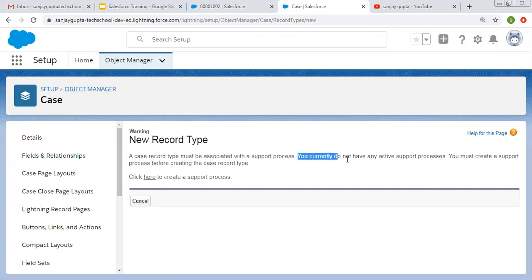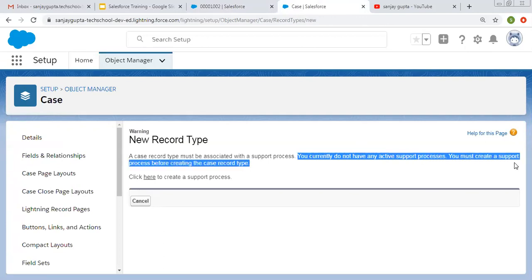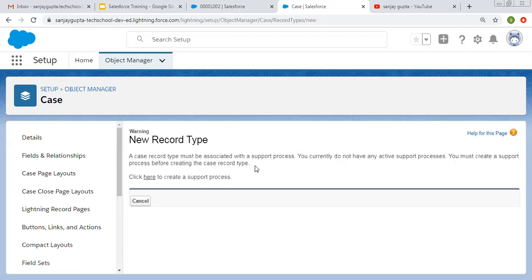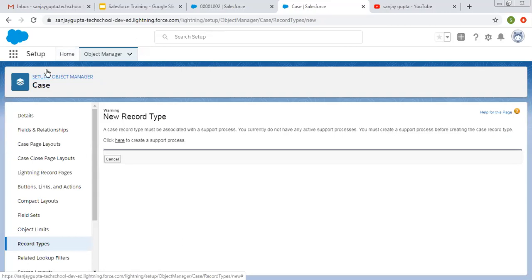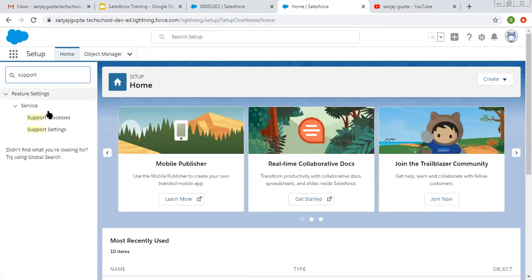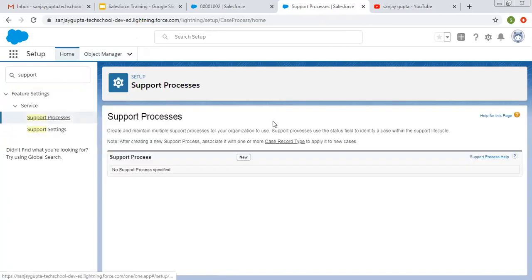The message further states: you currently do not have any active support processes — you must create a support process before creating the Case record type. So what is a support process? We have a Status picklist on the Case object, and whenever you want to control values of that Status picklist you need to create a support process. After creating a support process you can link it with record types. You can create a support process by clicking the link shown here, or by going to Setup and searching for Support Processes.